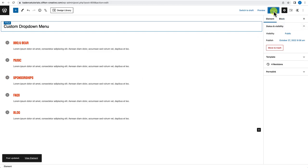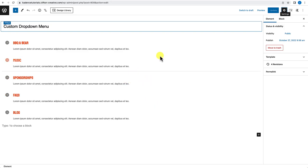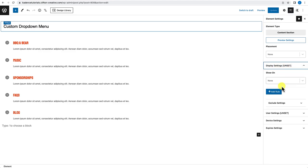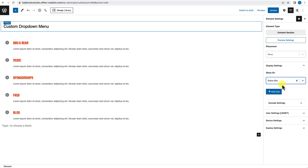Now we need to make this an active drop-down menu. Two things are required now that we've created the element. First, we need to set up display rules. Go to the element settings, scroll down, ignore placement, and go to display settings. Under display settings, set it to show on the entire site. Click Update to save.